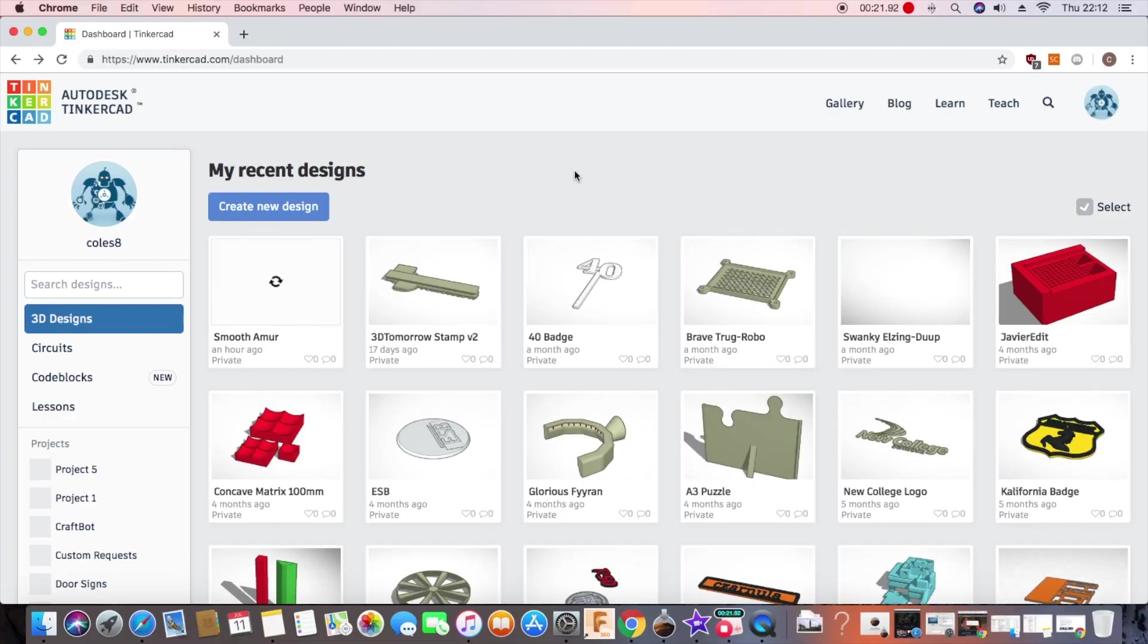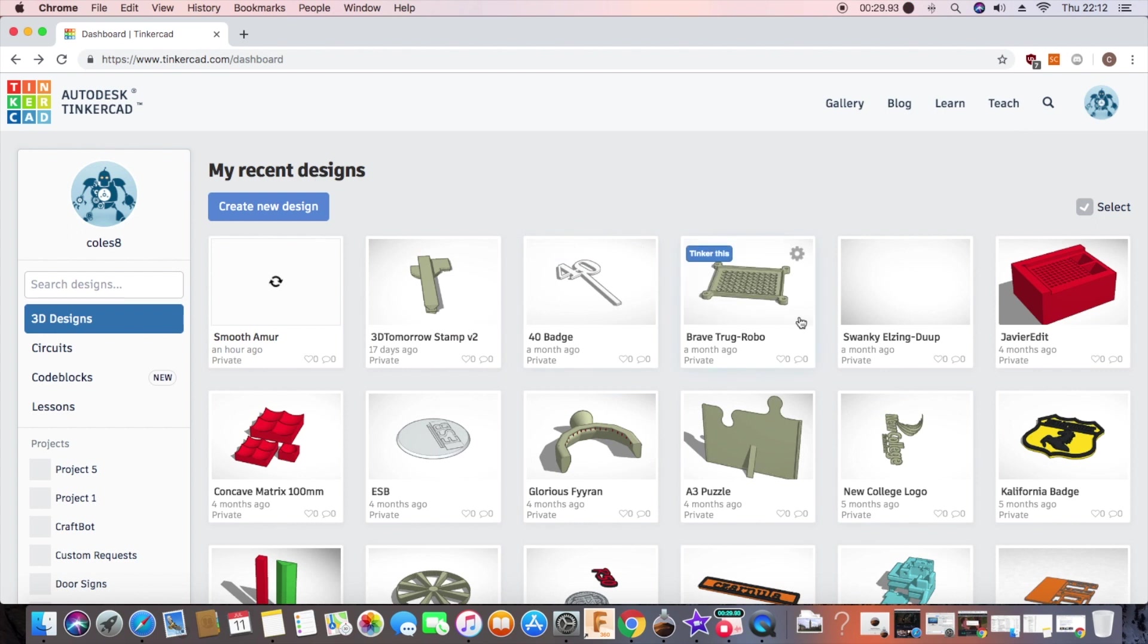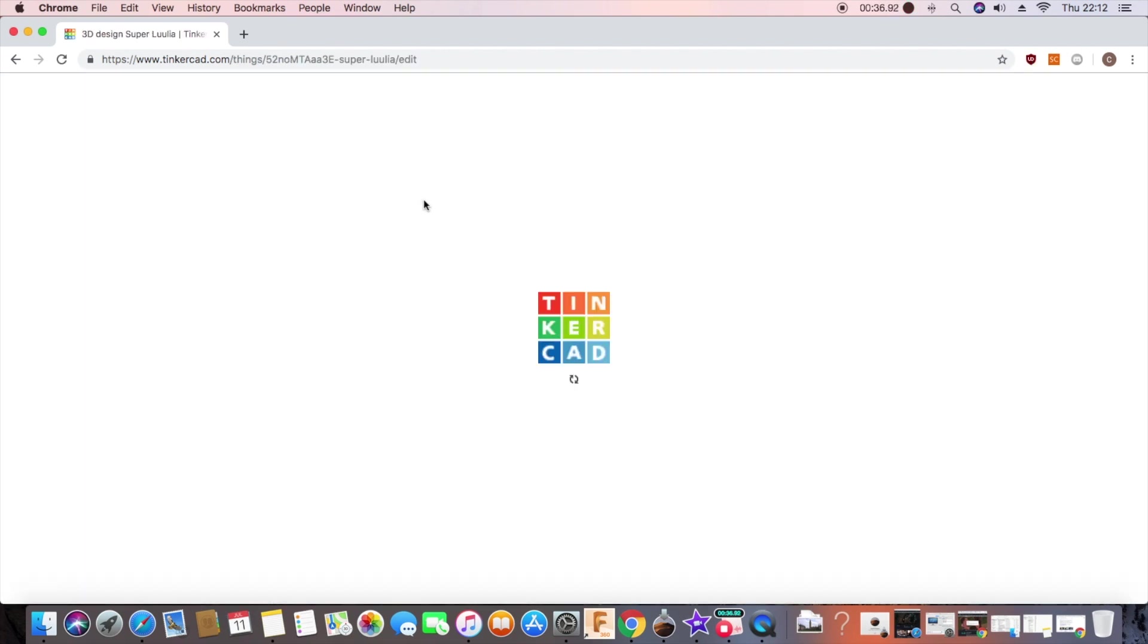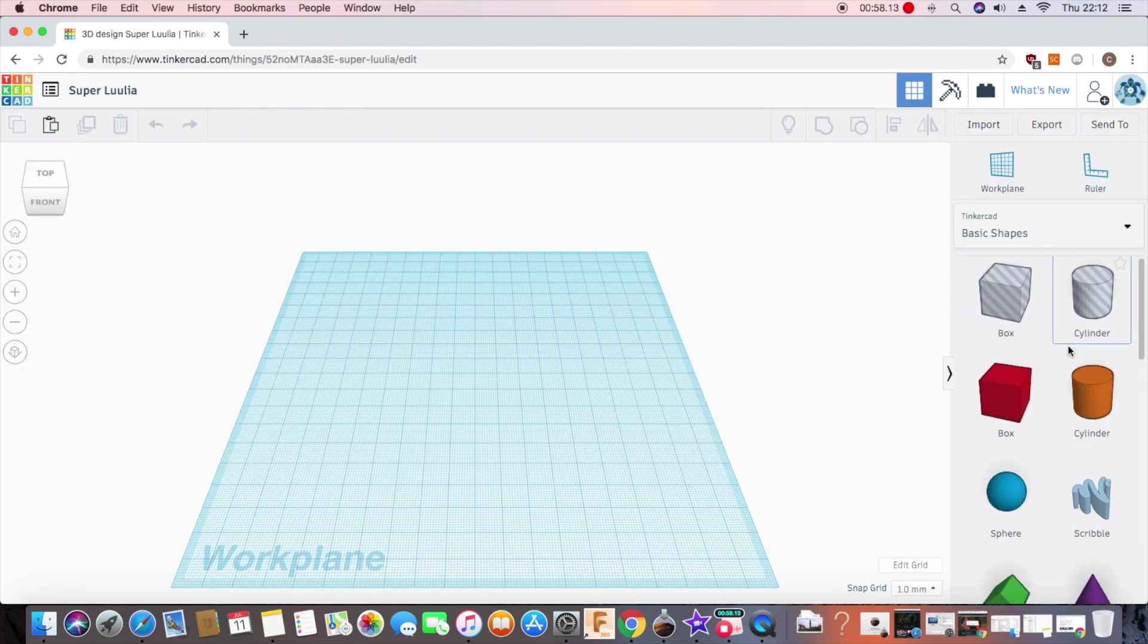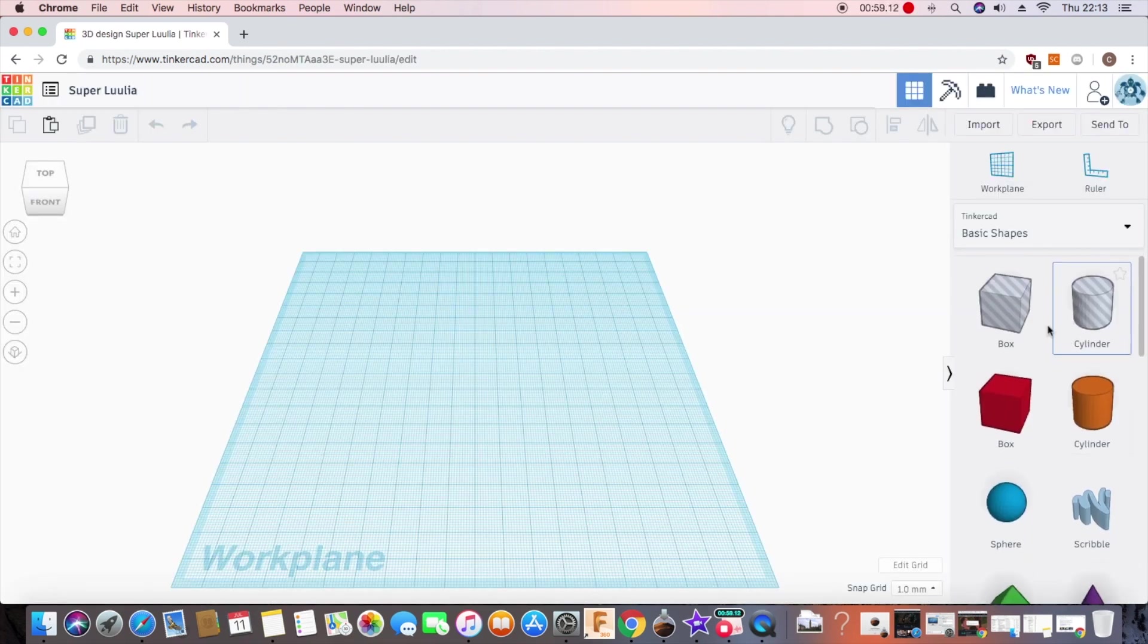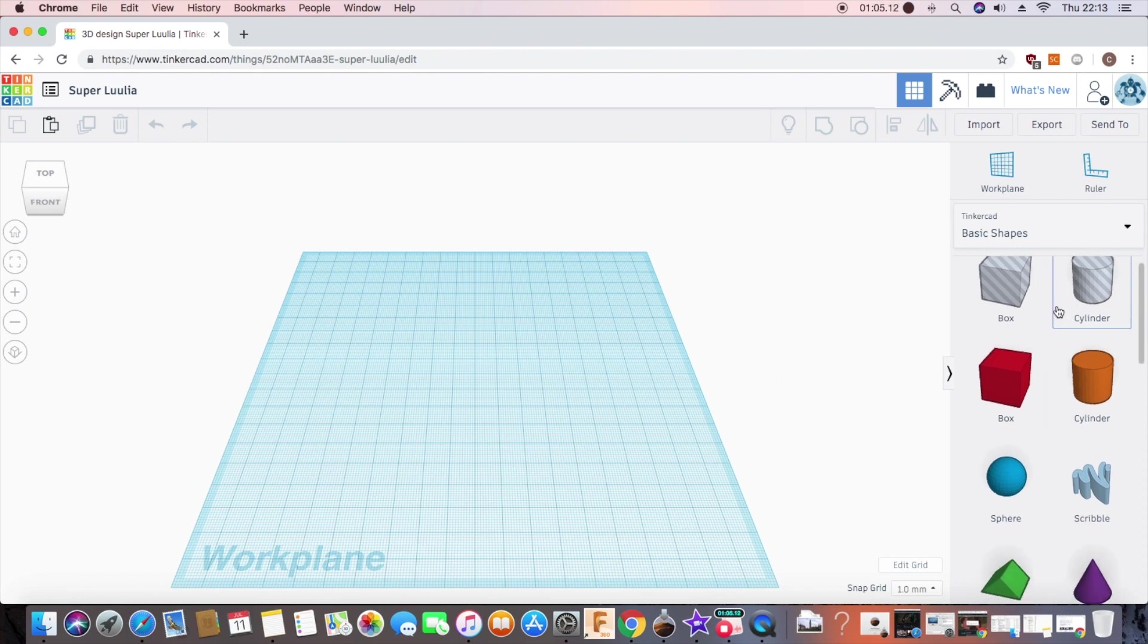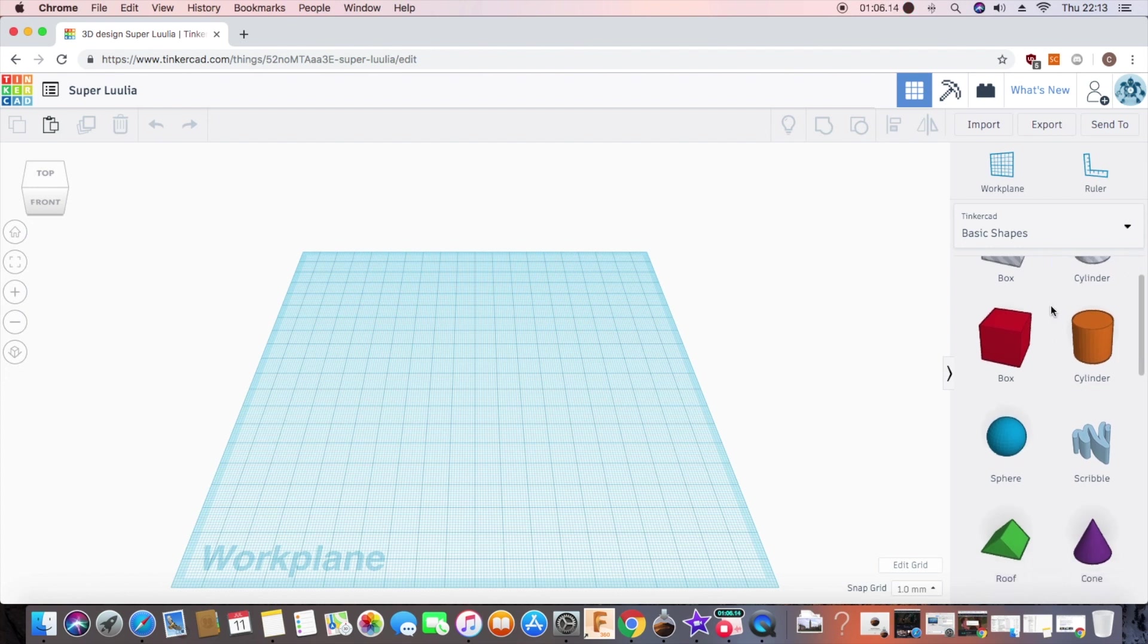Okay so when you first log into Tinkercad you will come up with a screen something like this. It won't be filled with all these designs, it will be empty. What you need to do is go to create a new design. Now in Tinkercad the main premise is working with shapes and you can tell this by the large amount of shapes showing up in this toolbar on the right.